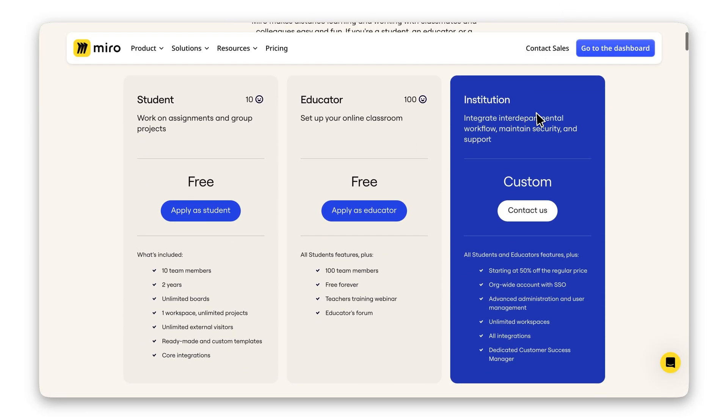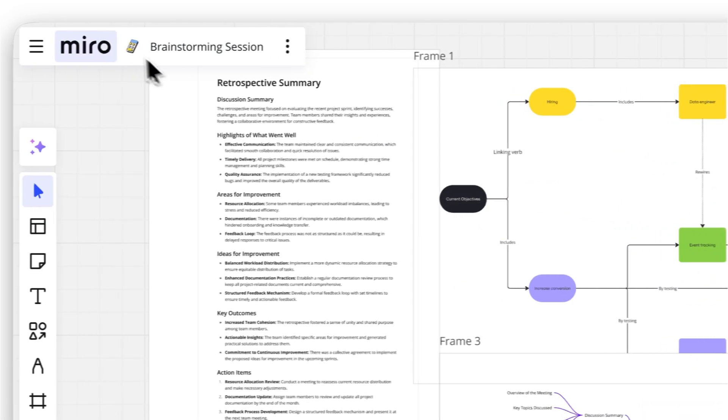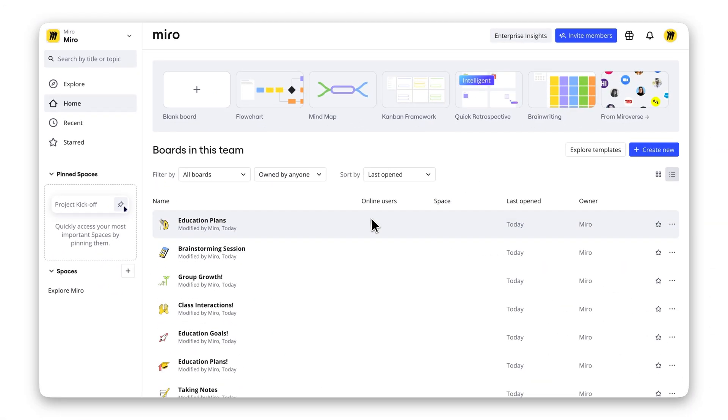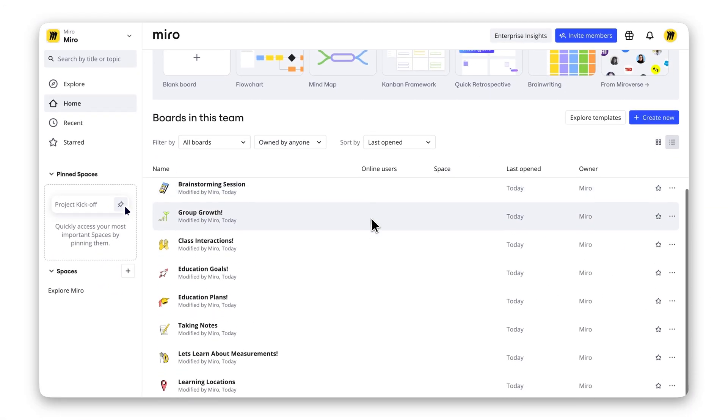The plan is free for educators forever, and students can enjoy it for two years with up to 10 team members, perfect for small groups or individual projects. Now you've got no excuse not to study in style. 4K collaboration at your fingertips.